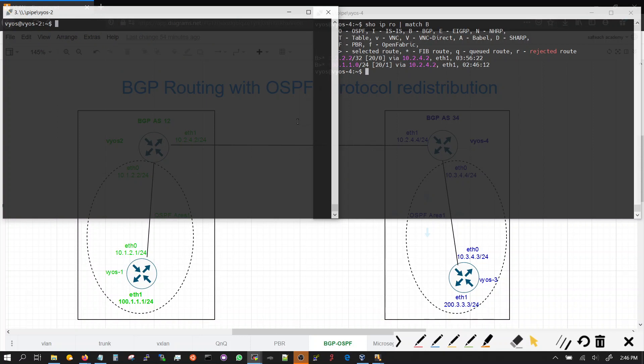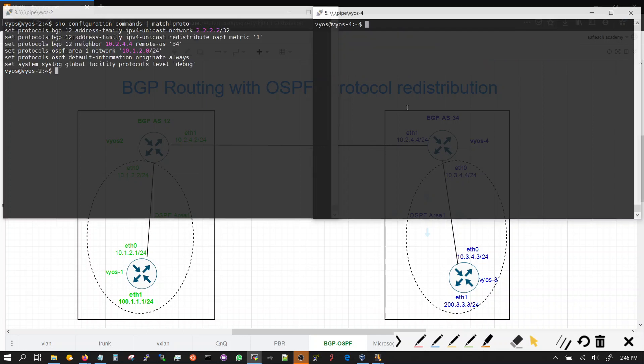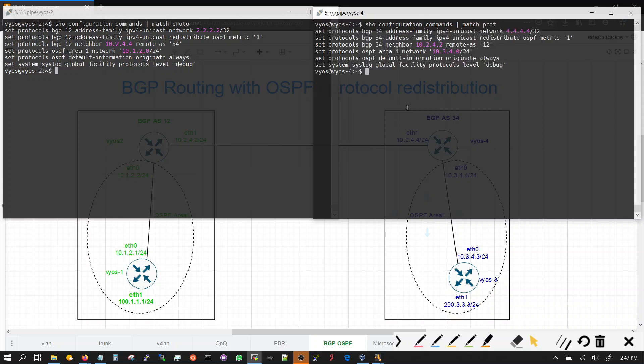Show configuration commands match protocols. And you can see both OSPF and BGP routing protocols configured. Show configuration commands match protocols. Here are the two configurations side by side for VOS 2 and VOS 4 with OSPF and BGP. Let's go over them line by line.